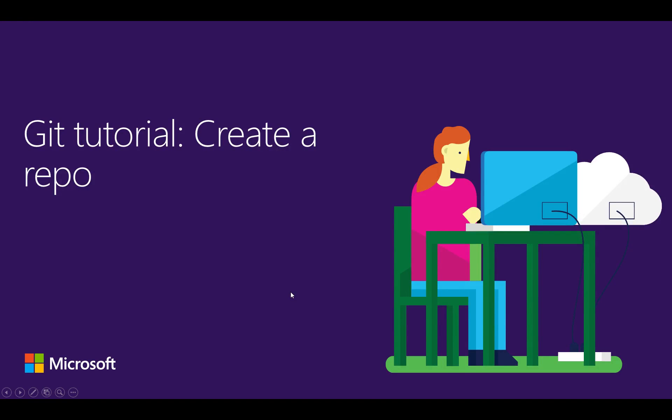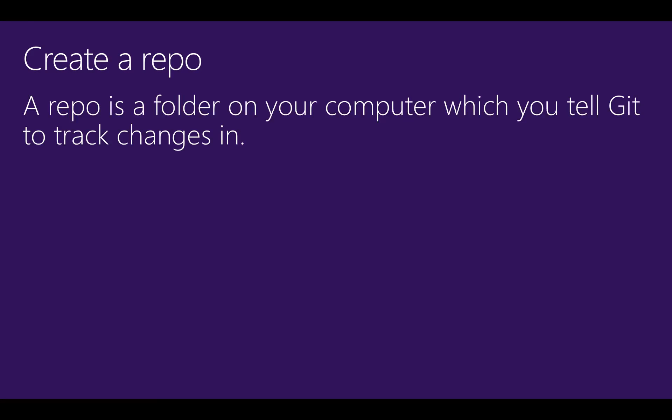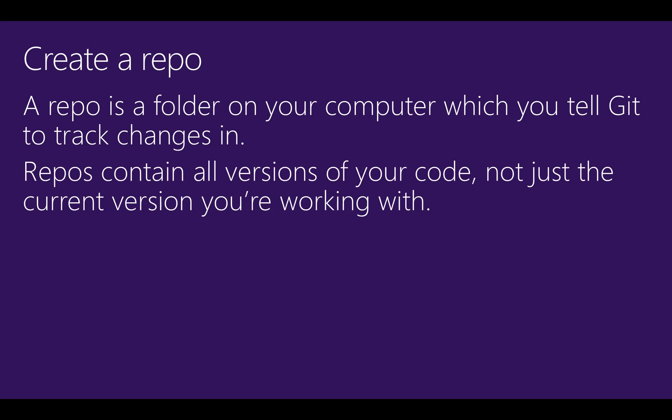To manage your files in Git, you'll first need to create a repo. Repos are folders on your computer that you've told Git to track file changes in. Every version of your code is contained in the repo, not just the current version you're working with.